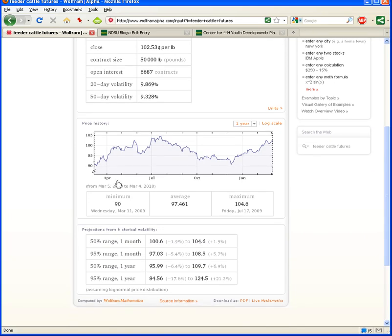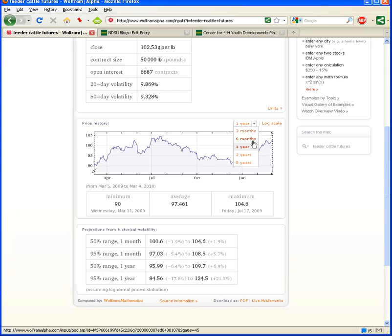And here, again, looking at our graph here, we can look at a year's worth of information, or we can change the time period to three months, six months, two years, five years.